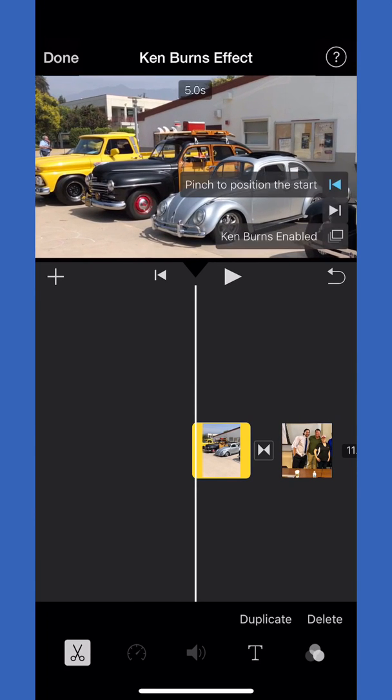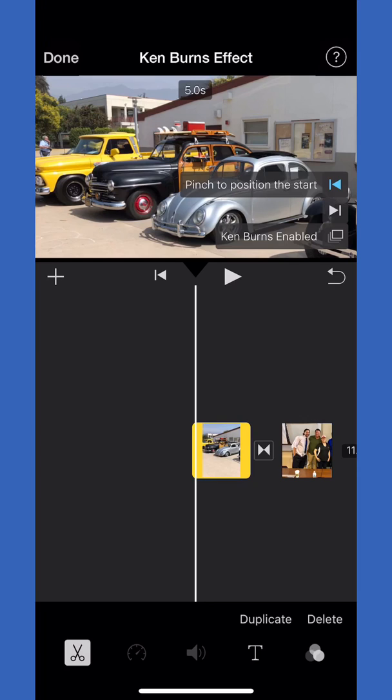now controlling where you want the effect to begin. If we want it to begin on the yellow truck, we take our two fingers, zoom it in there, and since it's on the highlighted blue left arrow, we know that's where it's going to start.